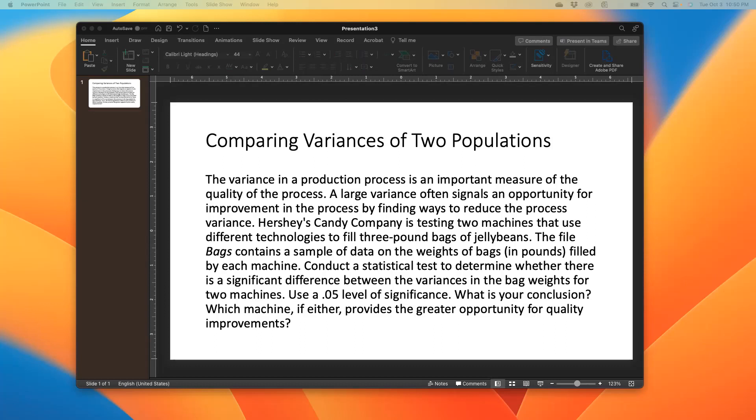The question says, the variance in a production process is an important measure of the quality of the process. I'm an industrial engineer myself, and when you're looking at manufacturing or production of any kind of product, quality is very important because the customer wants to make sure that if they're buying your product, your quality is either at the standard or exceeds the standard. No customer wants to buy a poor quality product. So you have to ensure that the variation coming out from your production process is very small. A large variance often signals an opportunity for improvement in the process by finding ways to reduce the process variance.